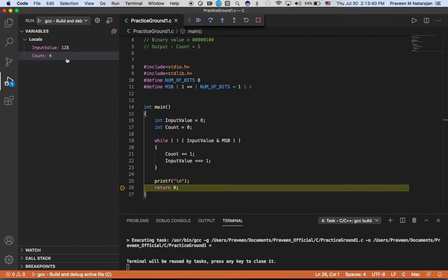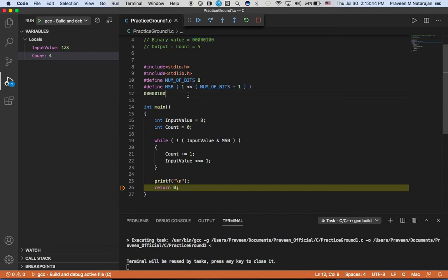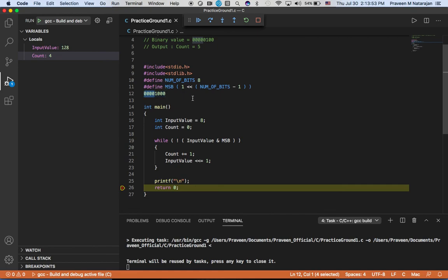There you go. Because we are dealing with eight bits, it will be like this - the value of eight is 1000 in binary, and we have four leading zeros.